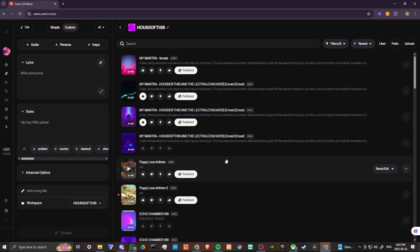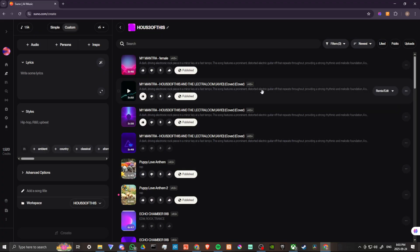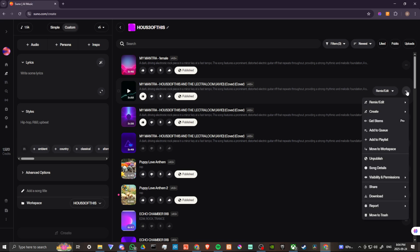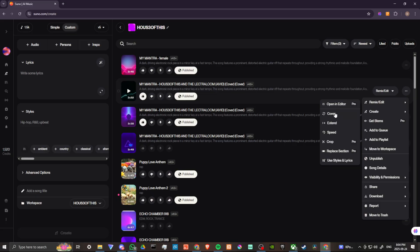We're going to go to our create option on the left-hand side and find a song that we can work with. When it comes to changing vocals, this is somewhat of a broad topic, but if you're trying to change the vocals it's most likely because you have a specific song and you want to change the vocals for that song. We'll pick a song, come to the right-hand side where it says remix/edit, click on that, and you'll see the option for cover. You can also find this option in the three-dot menu.